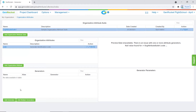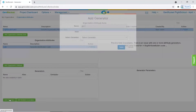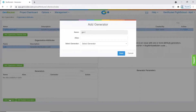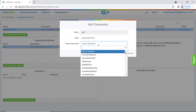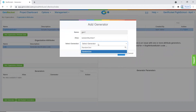We will click on add generator to add our first generator to the organization attribute. For our alias, we will call it "random number one." Next, we will need to select the generator. Click on the input field and begin typing the name of the generator. For this example, we will type "random gen" and select the random gen generator. Once finished, click save.